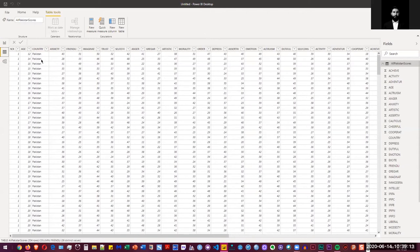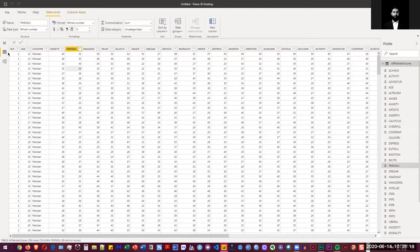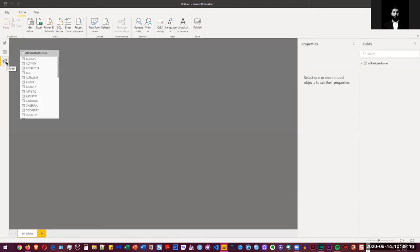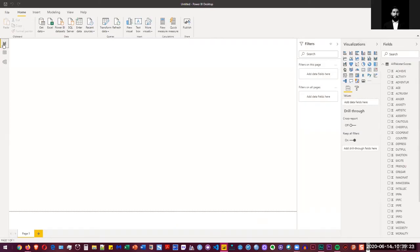So one more thing that you can do is that you can also see the properties and object model view of that also. So if you go back to our report view, here you can actually drag and drop different elements to visualize that.